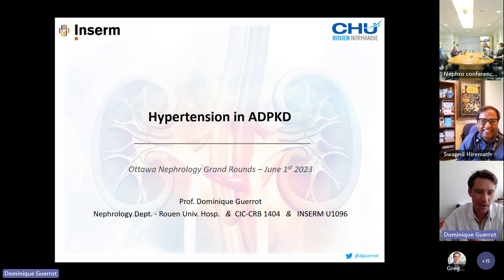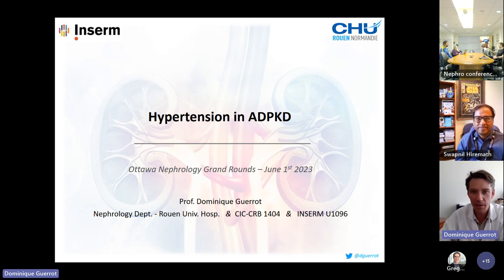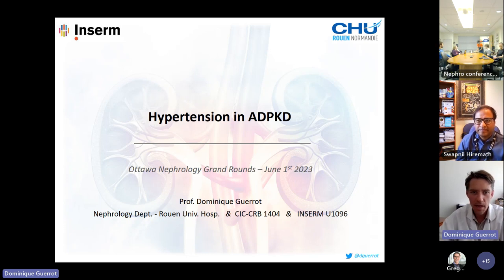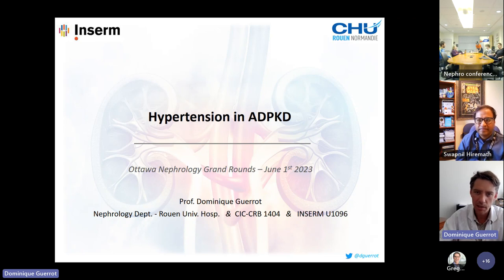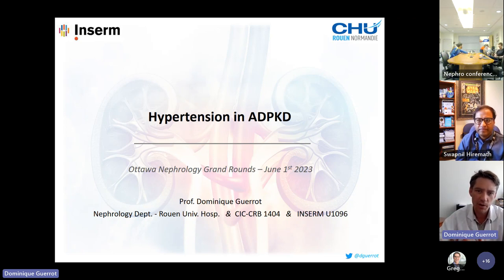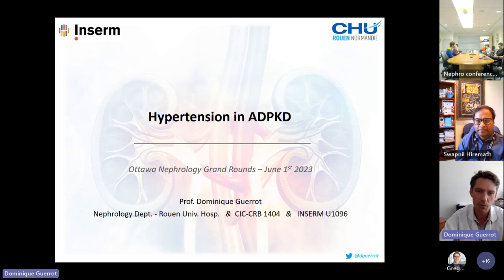Thank you very much, Swapnil. Thank you to all of you for having me here this morning. It's my pleasure to speak with you about hypertension in ADPKD — and in a broader context, the cardiovascular disorders in ADPKD. The specific focus will, of course, be on hypertension.